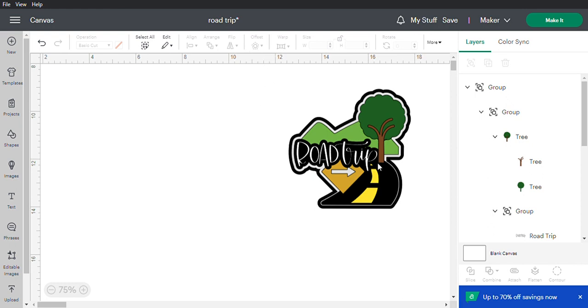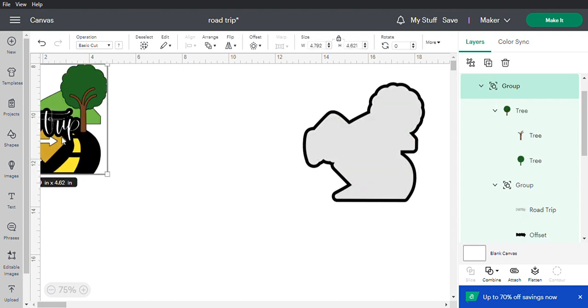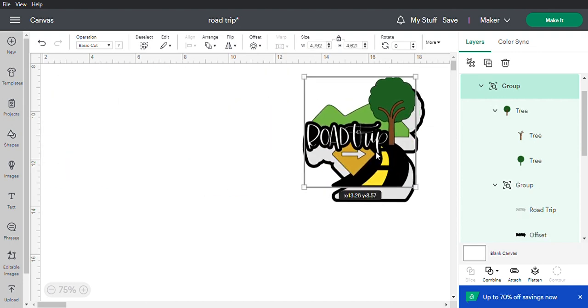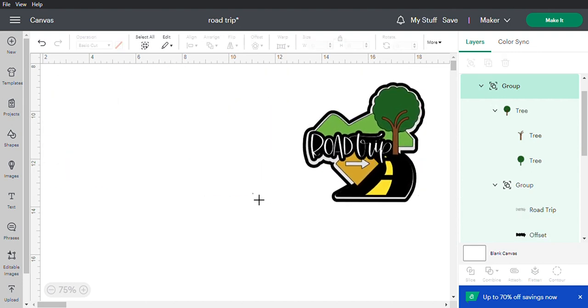Hi, my name is Kim, welcome to Kim's Crafts. Today we're going to be making a scrapbook title. The first thing we're going to get is the word 'road trip'.